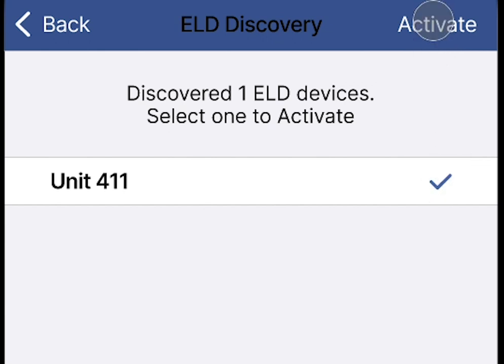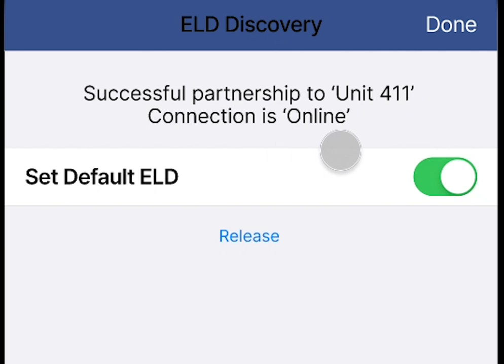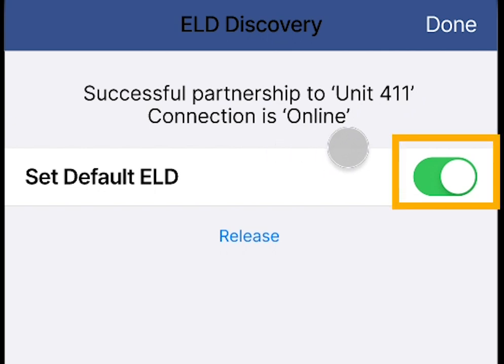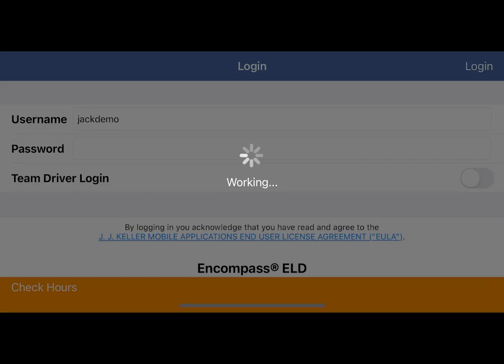Then press activate. Once activated, if this is the ELD that is used most often, the toggle can be turned on to set this as the default ELD. Press done in the upper right to continue.